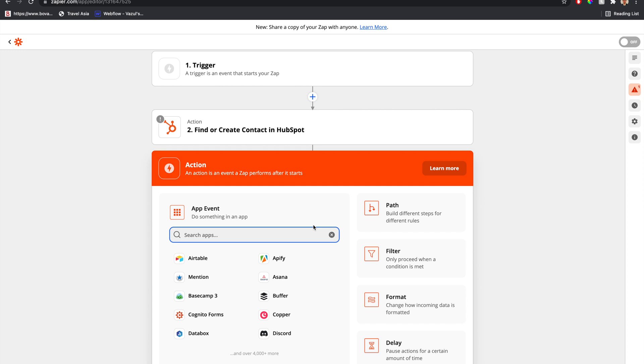The other scenario is that it creates the HubSpot contact and we associate all the information, including the new phone number. We'll still have an update step that will update it, so it's updating twice. It doesn't really matter.